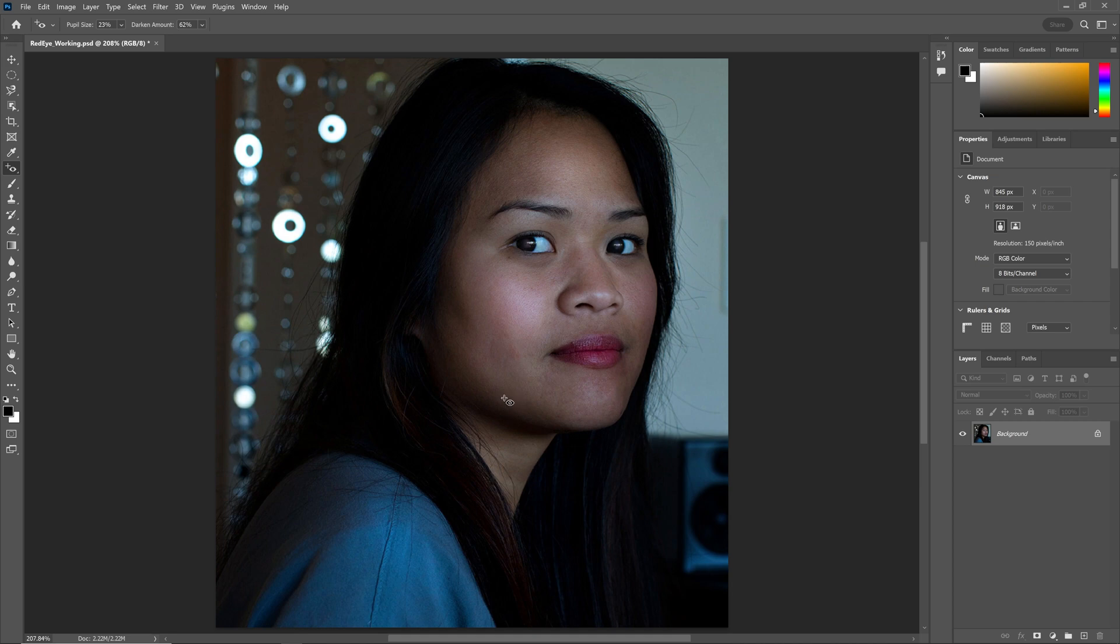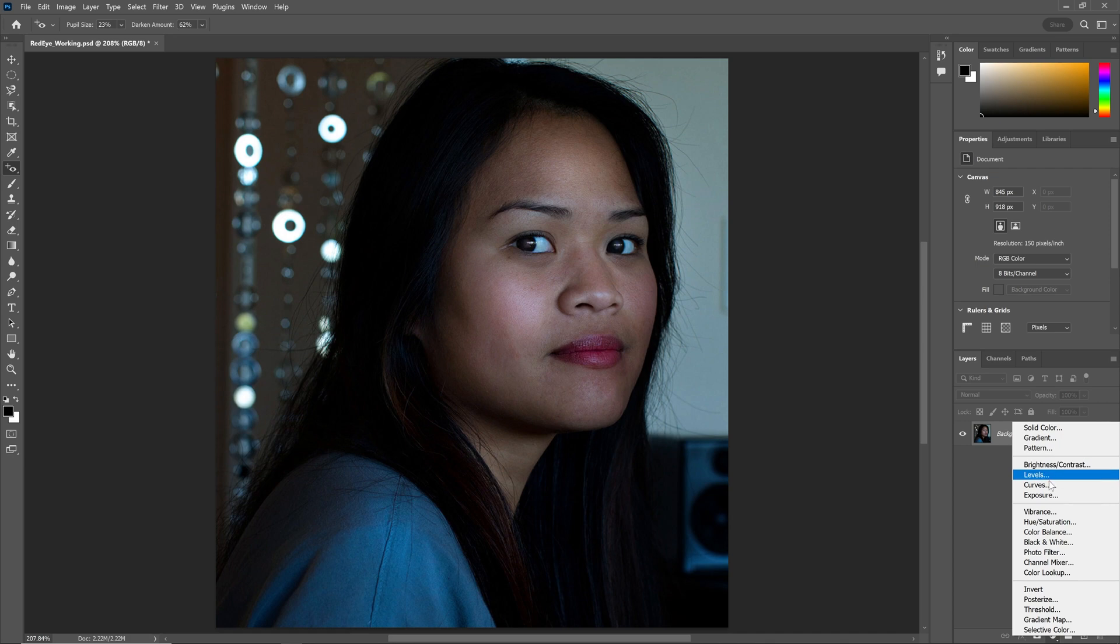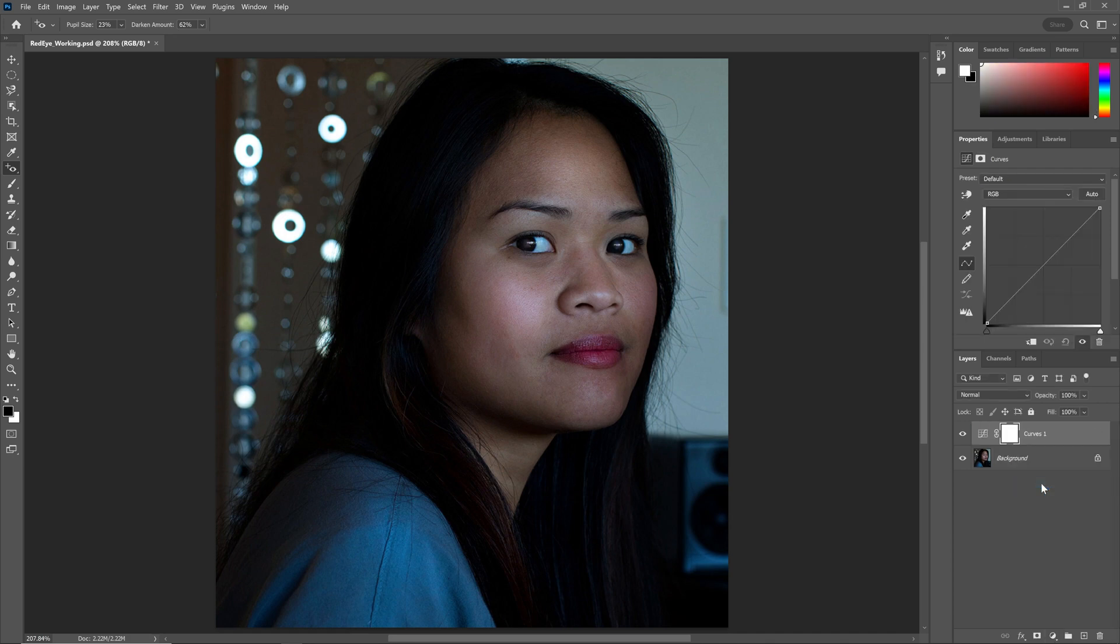Now there are a couple different adjustments I can do here. I'm going to go to my Adjustment Levels and go to Levels and Curves and Brightness and Contrast. I'm going to go ahead and choose, for this example, Curves.